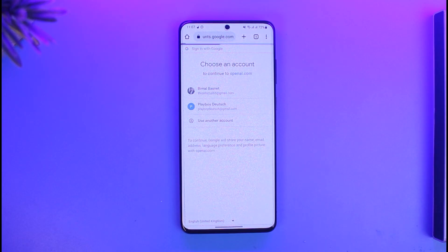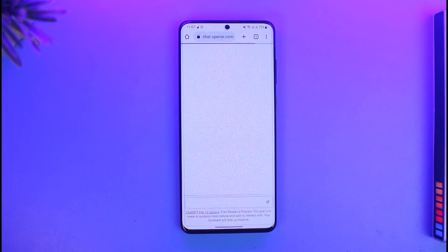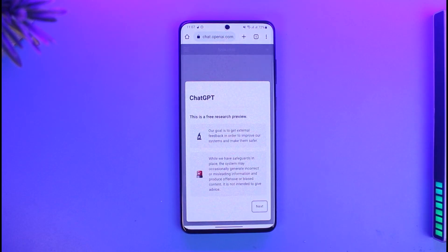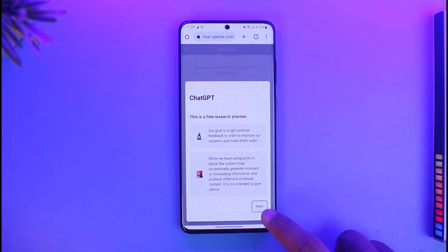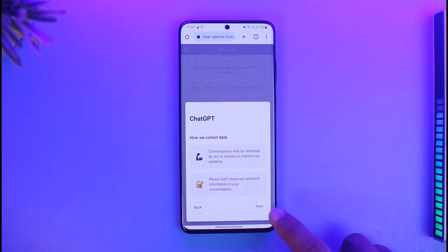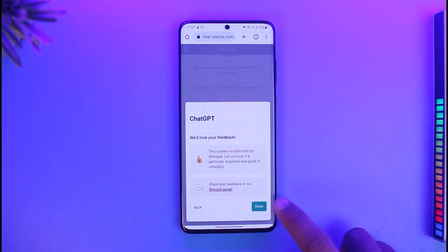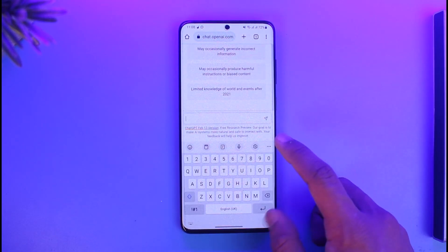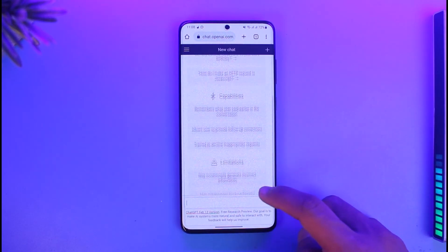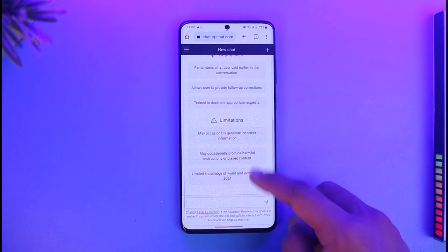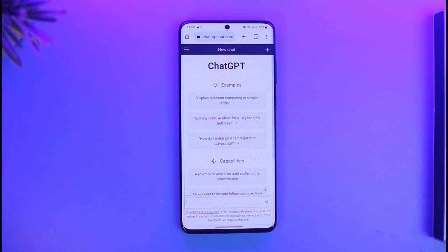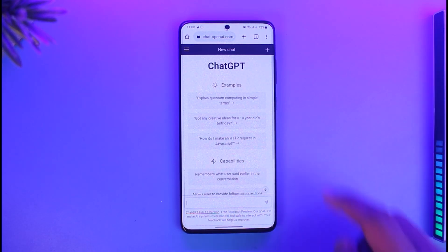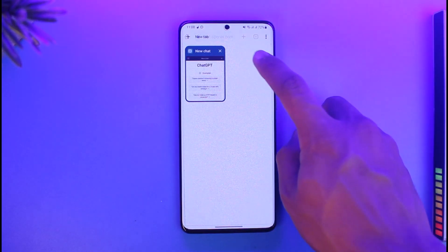Here you can see that I have successfully logged in. Now you can go ahead and tap on Next and start talking to ChatGPT, just like this. And this is simply how you can log into ChatGPT on iPhone or Android.